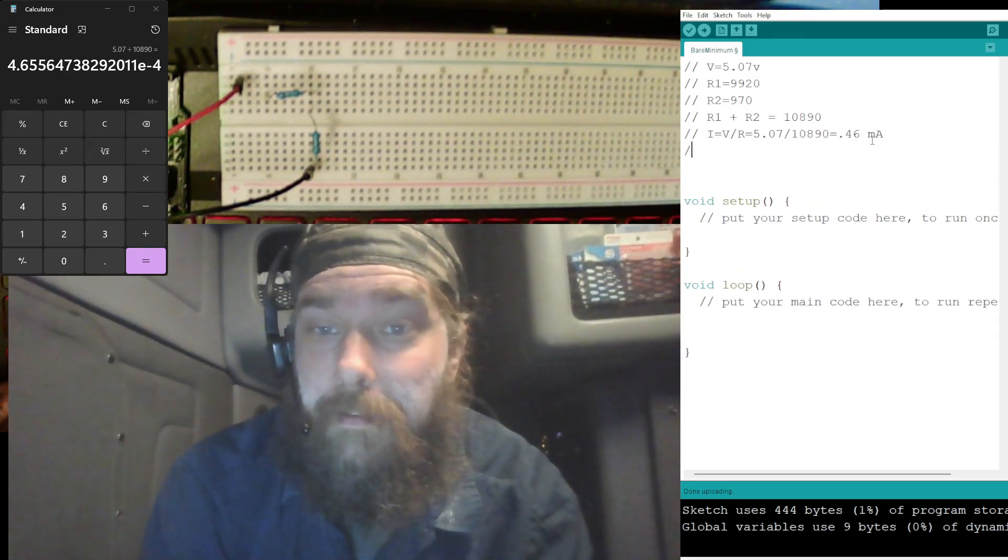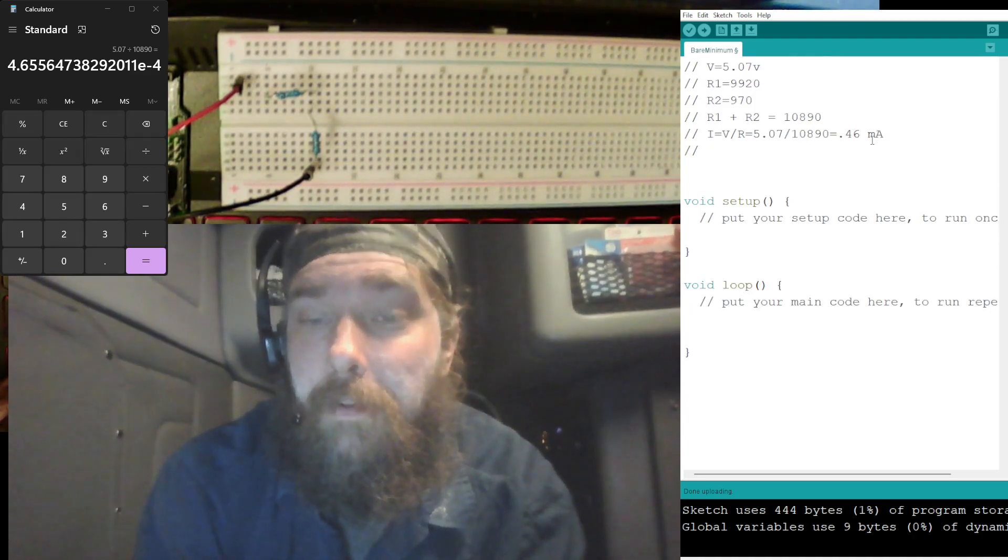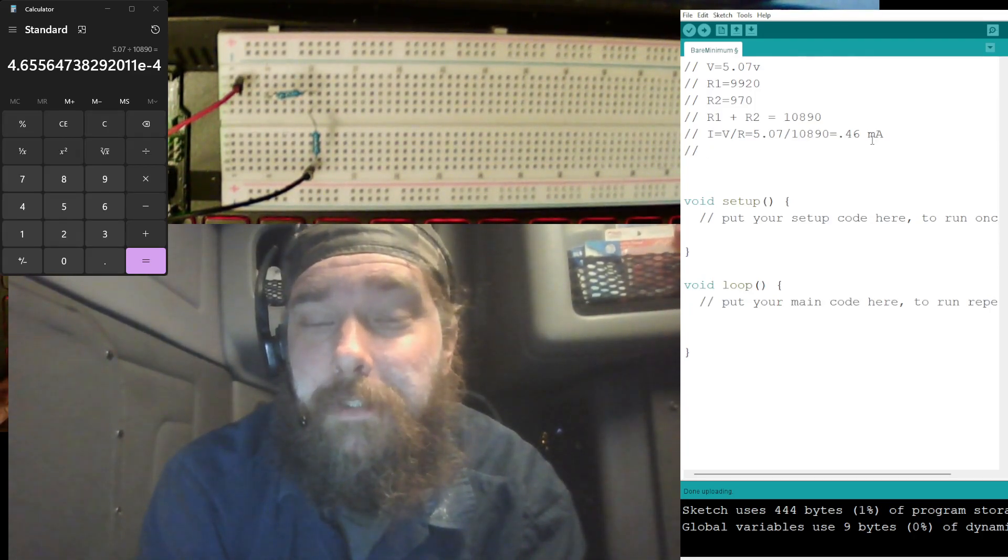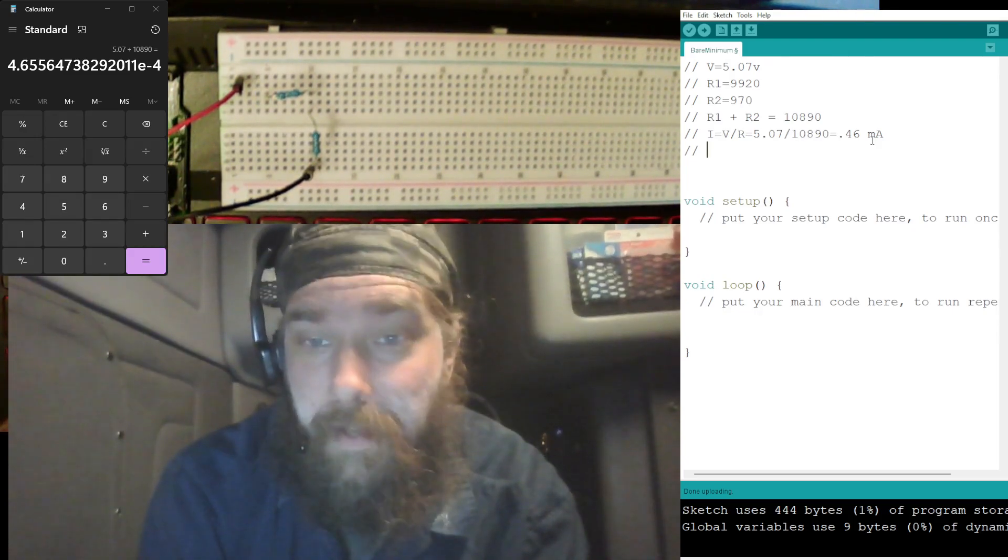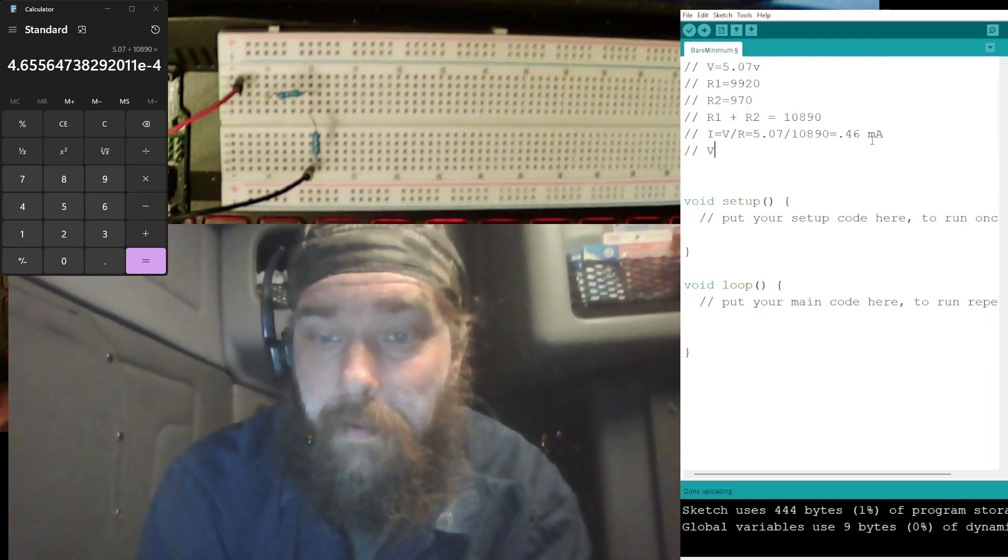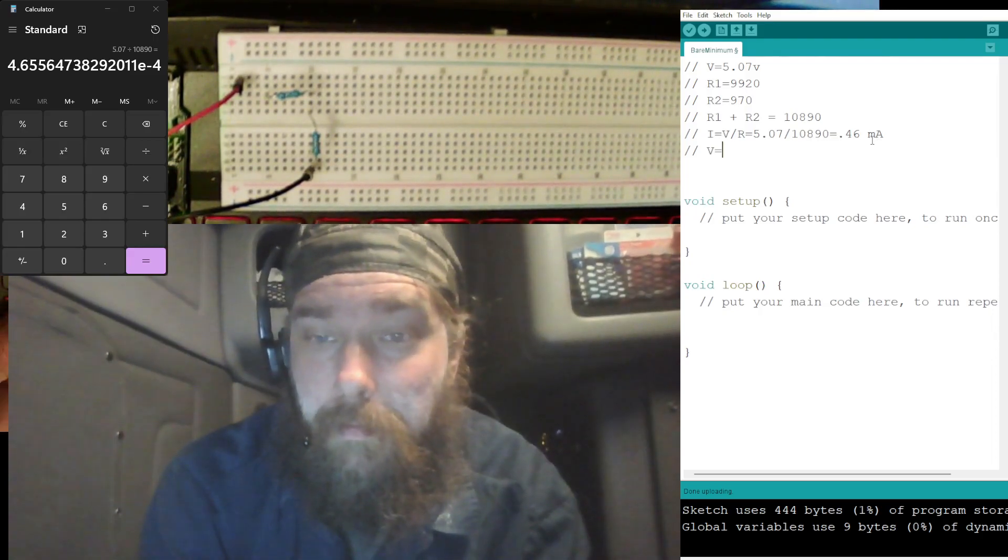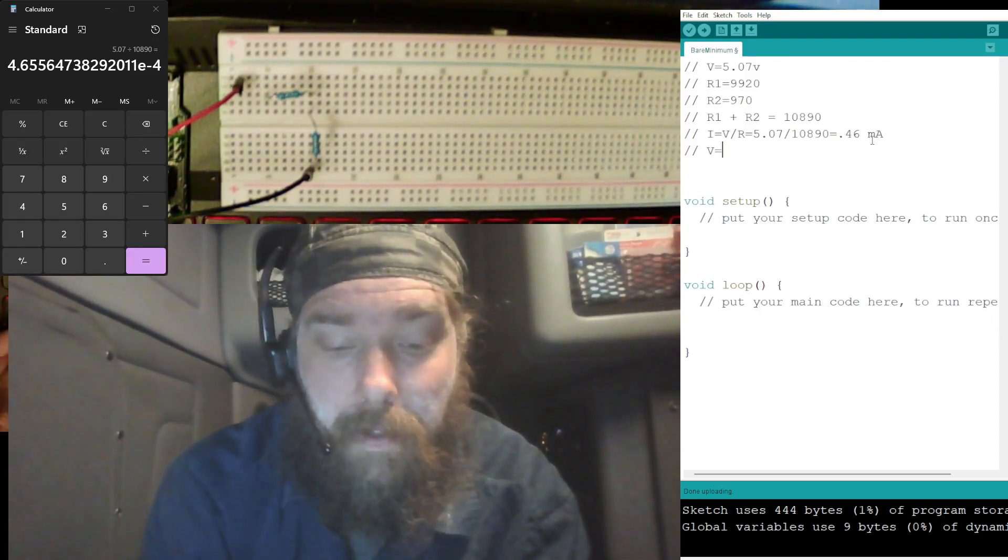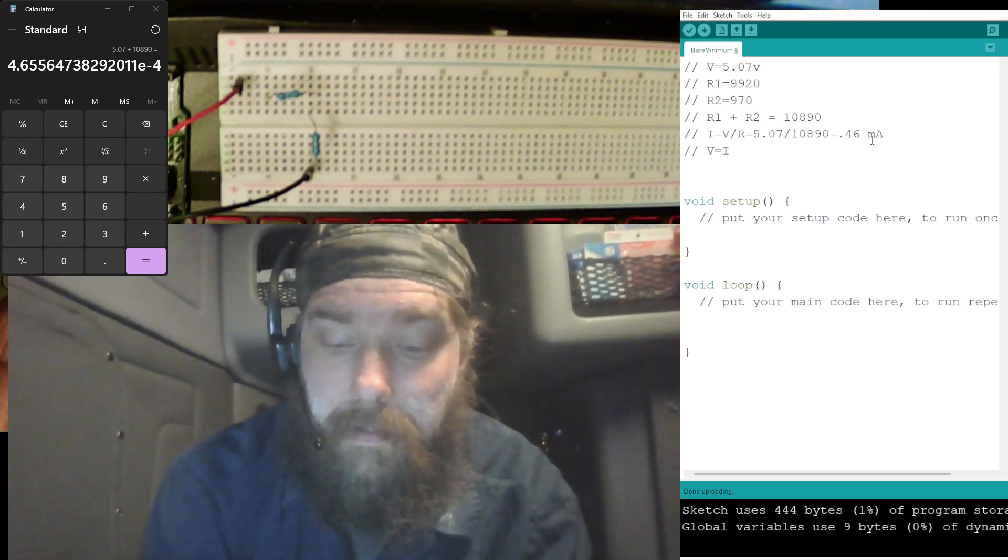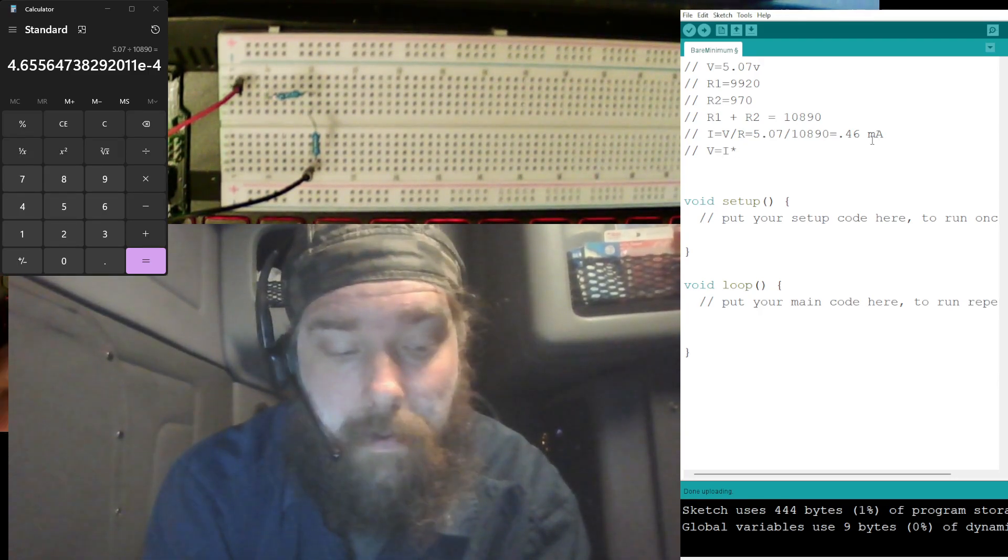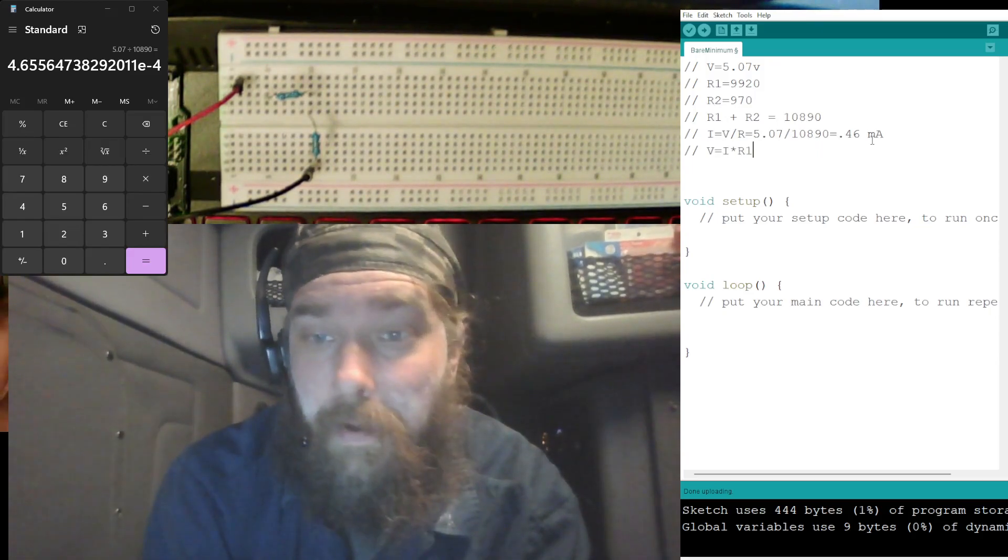But that's not likely to happen. All right, so now we know what our current is. So now we need to solve to see what the voltage should be across R1 and R2. So in order to do that, to find the volts, we need to multiply I times R1.